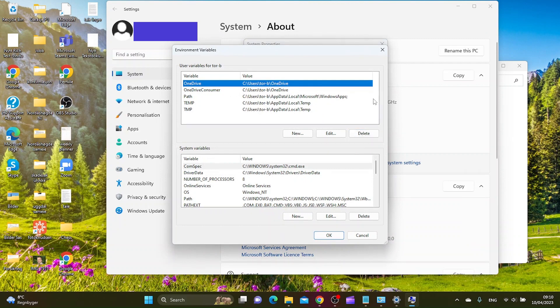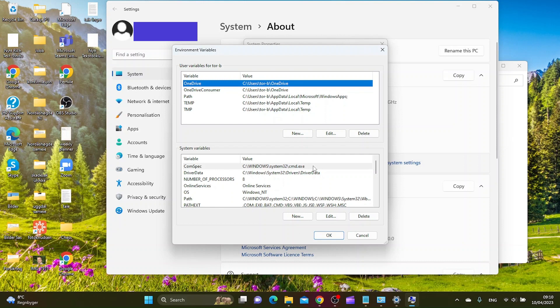And here you have the user variables for user and here you have system variables. Let's say you want to edit or add a new system path to the system. You just add new here.